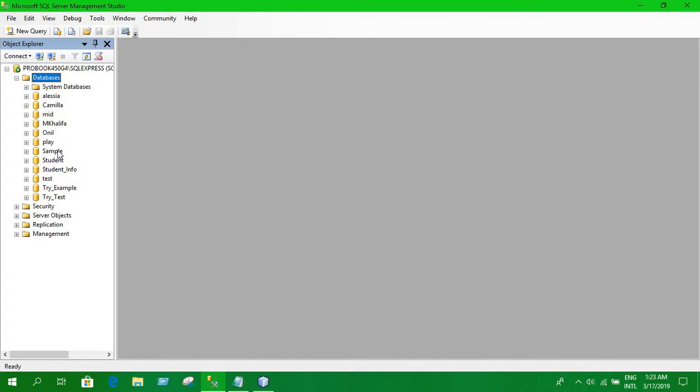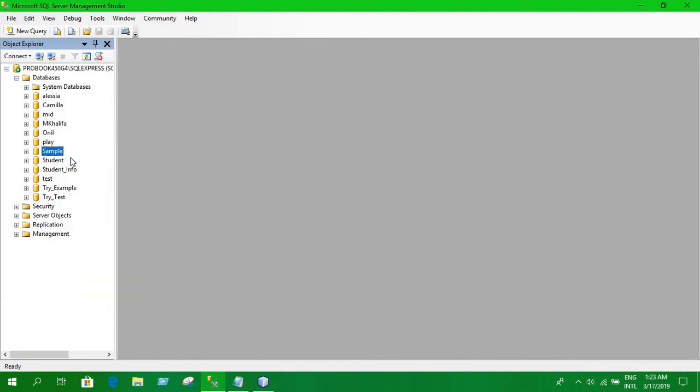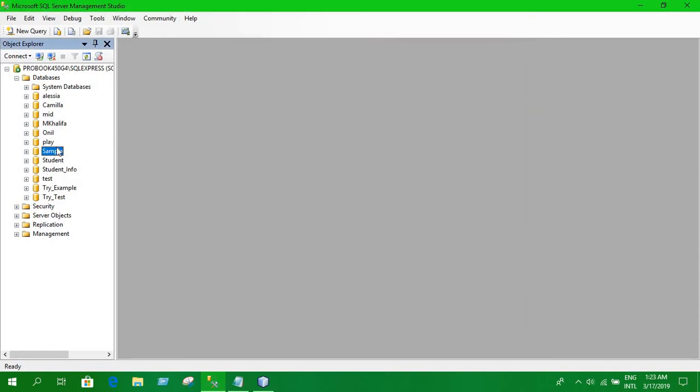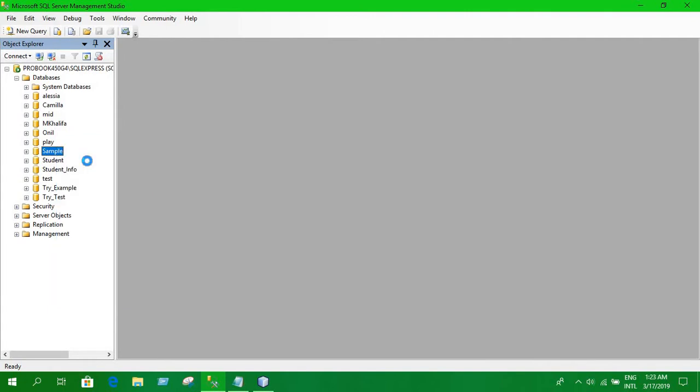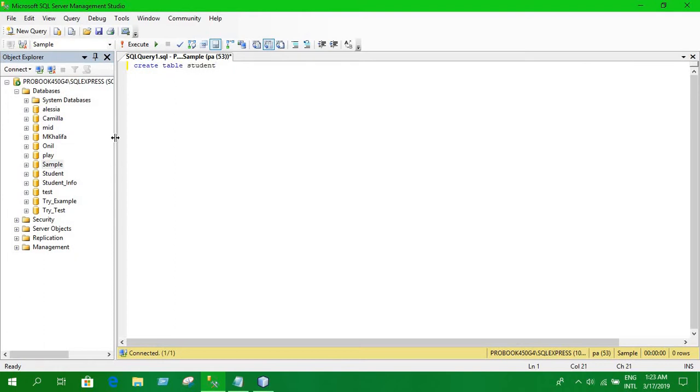Expand this for example. Click here and click new query. We are going to create a table. Now, I am going to write a code of creating a table. Let's create a table for student.